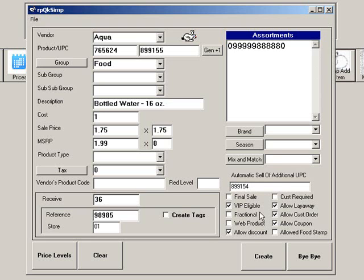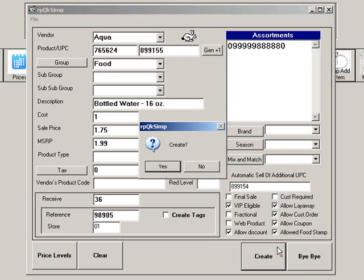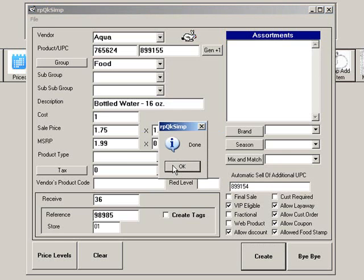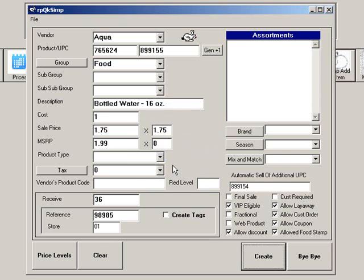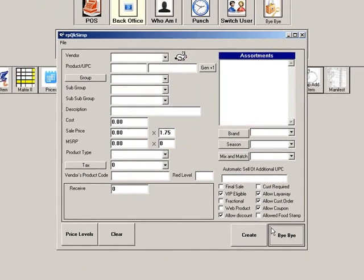There are also checkboxes for the same features available in the regular ad item program, including allow food stamp. Once all of the information has been entered, click Create. Click Clear if you want to clear the screen and enter another product. Click Bye Bye to exit simple ad item.